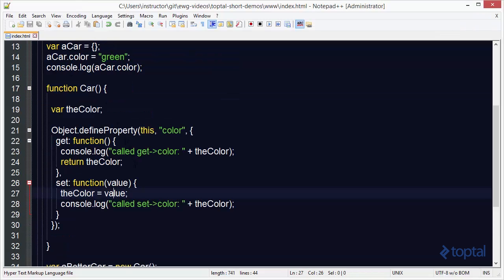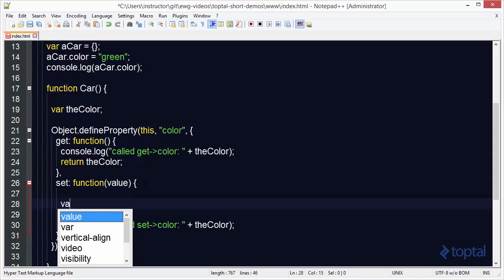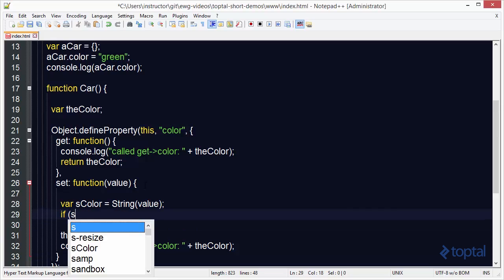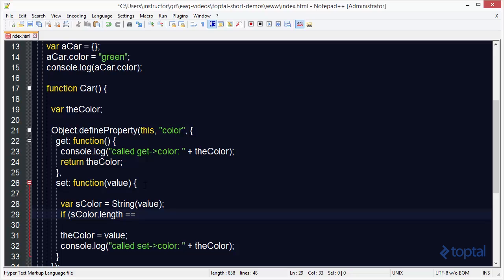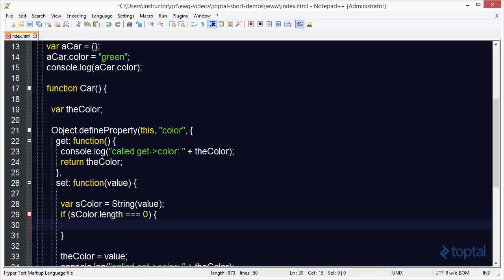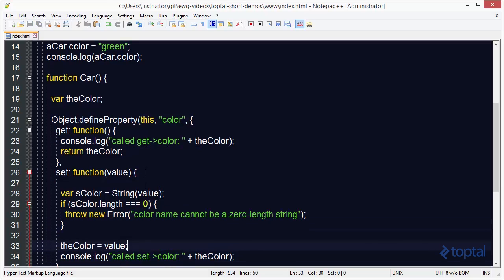One big advantage to this approach when defining properties is that in the set function we can actually validate data before it's saved to the property. For example, I can do var scolor = String(value) to make sure whatever data type is passed in is treated as a string. Then I check scolor.length — if they passed in a zero-length string that's not a valid color, so I throw new Error with the message 'color name cannot be a zero length string'.